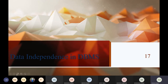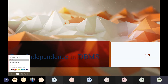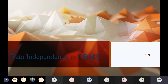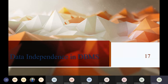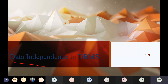In today's class we will talk about data independence. Data independence is a very important concept in the database management system. You can say that data independence is the most important consideration of the database system. Through data independence, if you change one schema, it doesn't have any effect on the other schema.